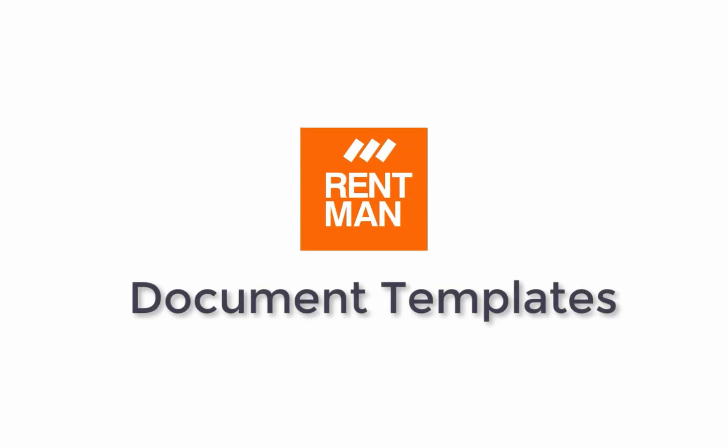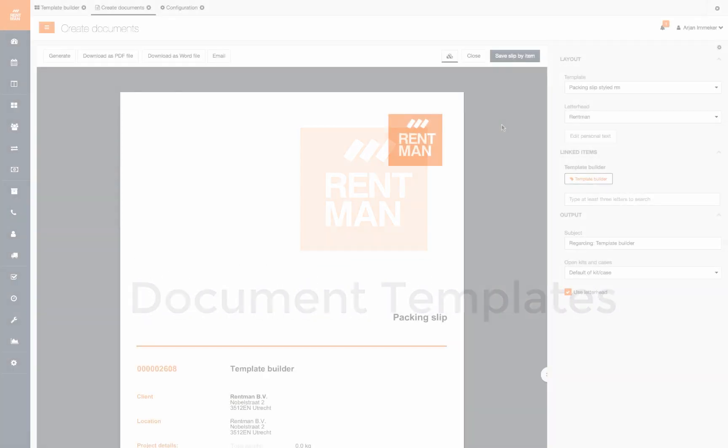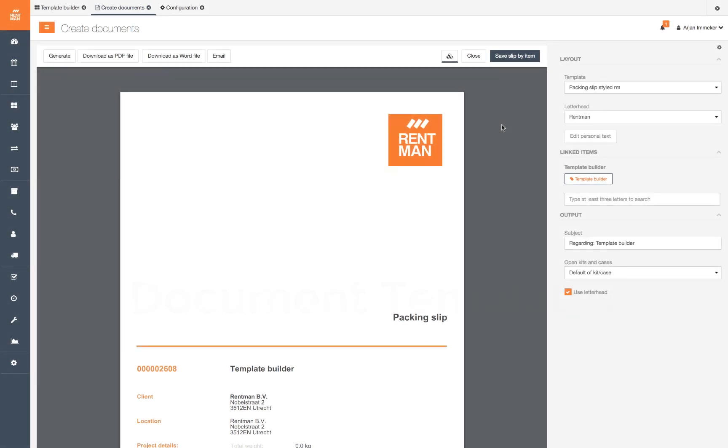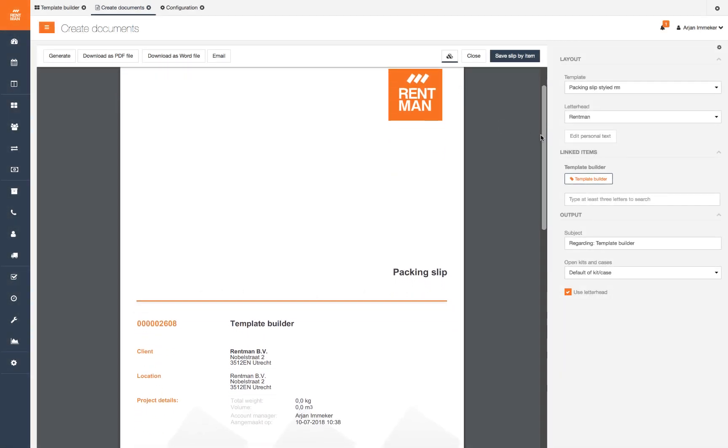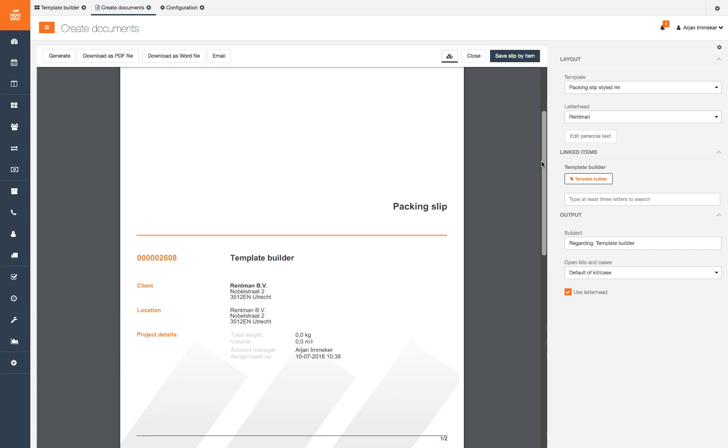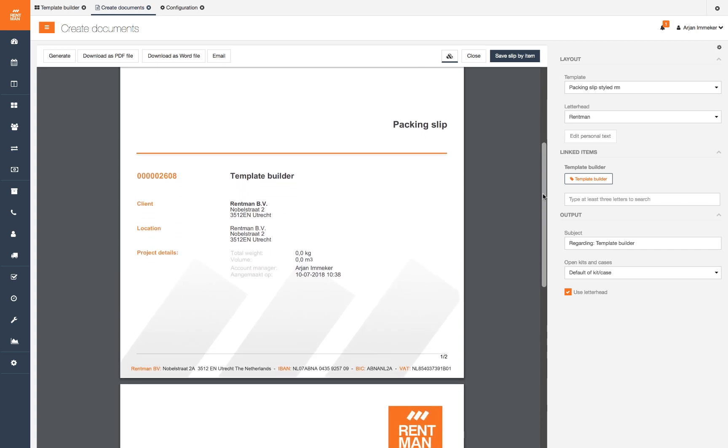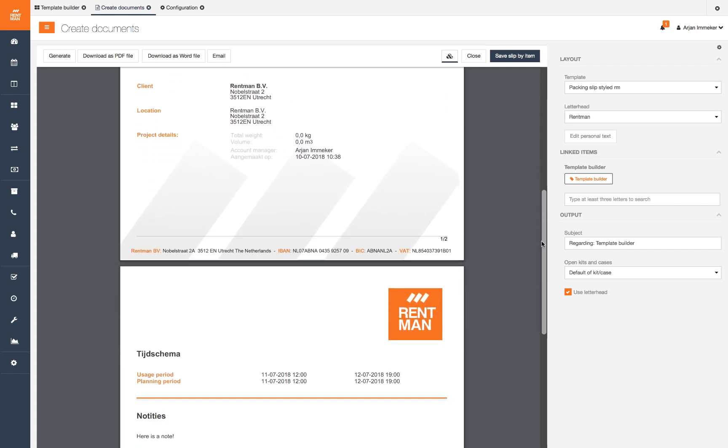Document templates. With Rentman you can customize the layout of all your documents with document templates. Here you see an example of a custom made document template.